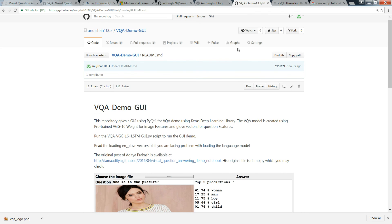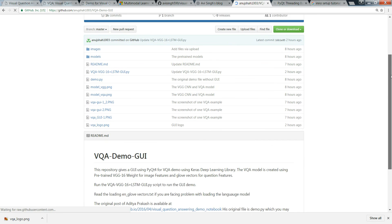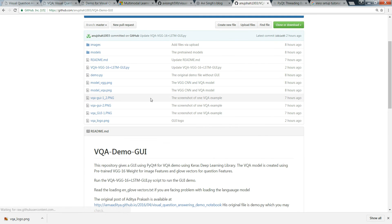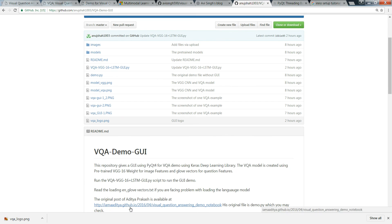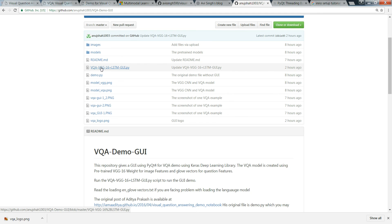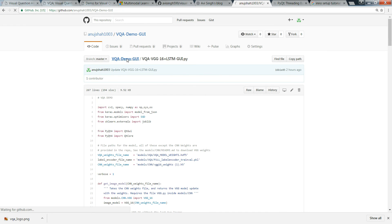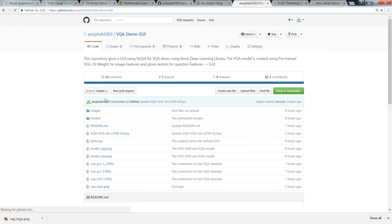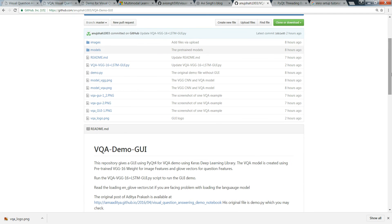You need to run this file VQA VGG-16 plus LSTM GUI.py. This is demo.py, the original file which I got from I Am Aditya GitHub blog, and this is converted into GUI. You can directly run this script once you download everything. Just download everything and run that script. Models and image, everything is there.